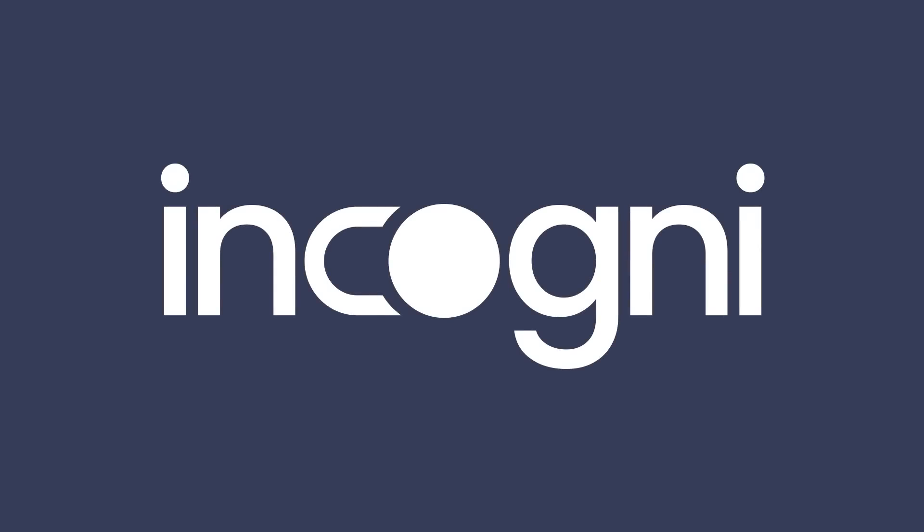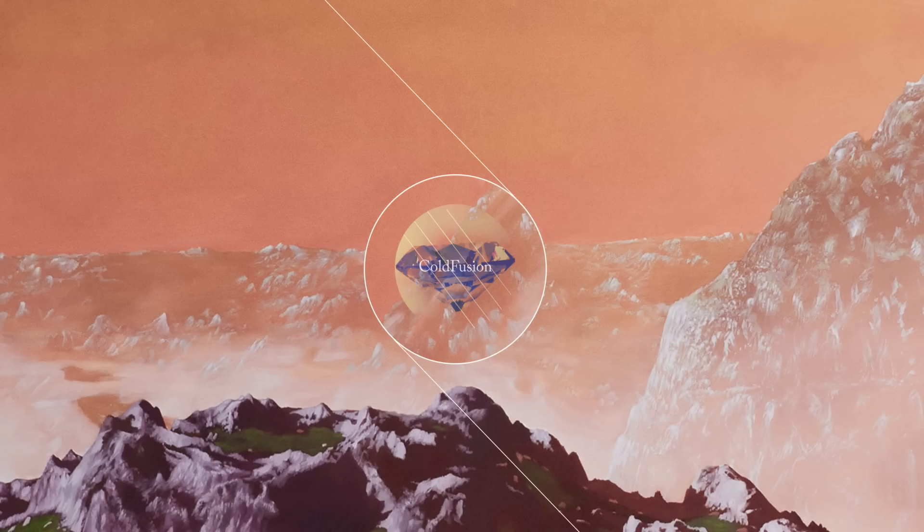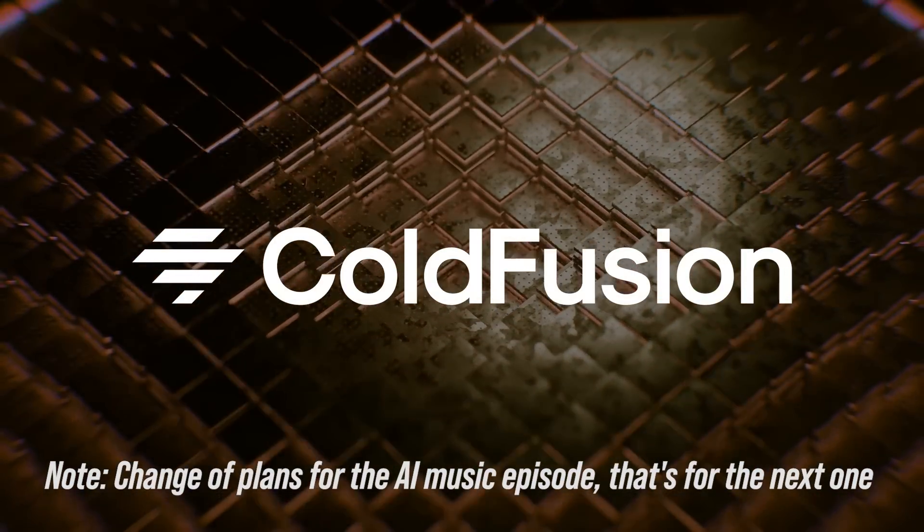This video was brought to you by Incogni. Hi, welcome to another episode of ColdFusion.